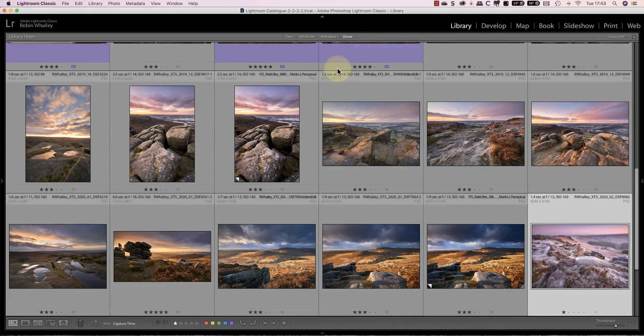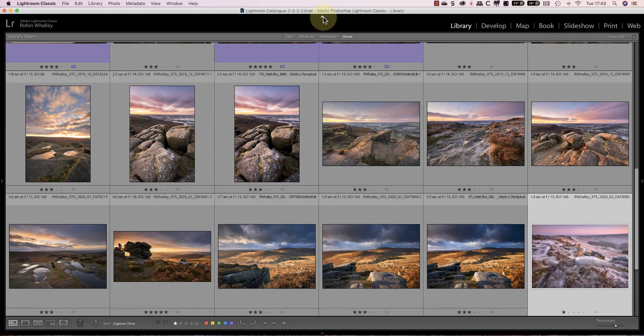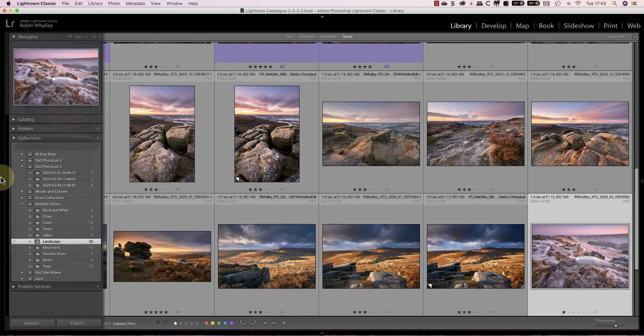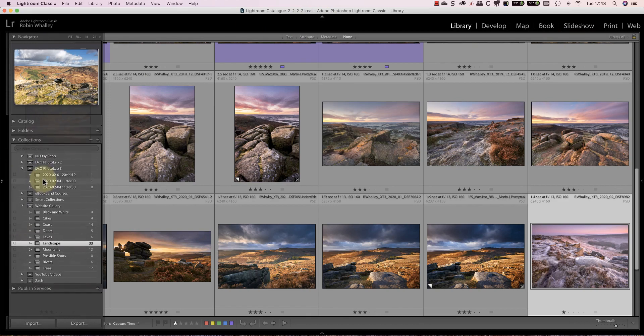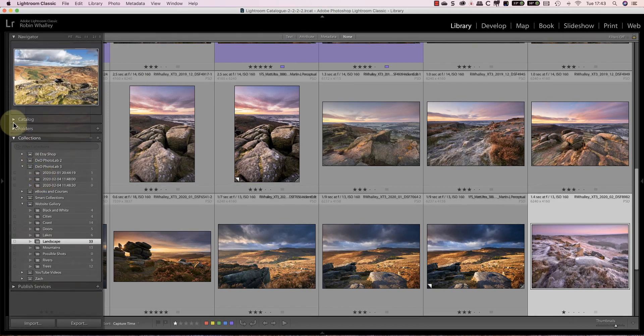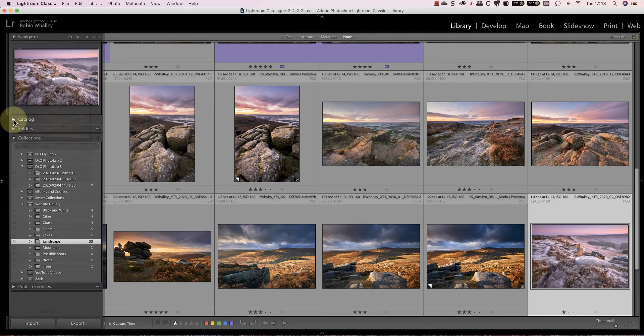There's also another panel to the top of the interface. Once you've collapsed the panel, if you hover over it with your mouse, it extends the panel so you can use the controls. This can be useful if you're working on a small screen like a laptop.